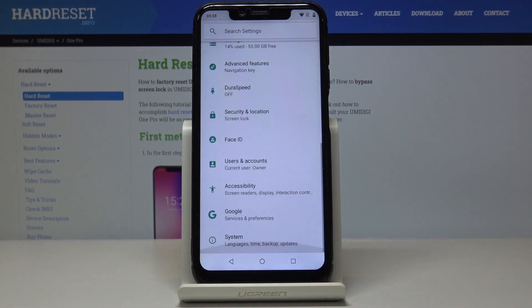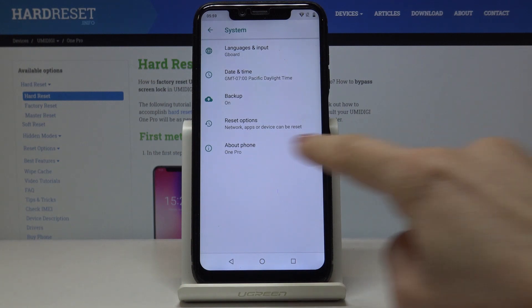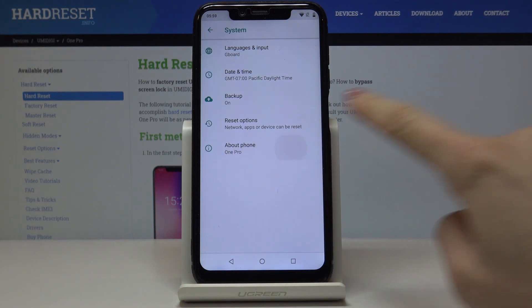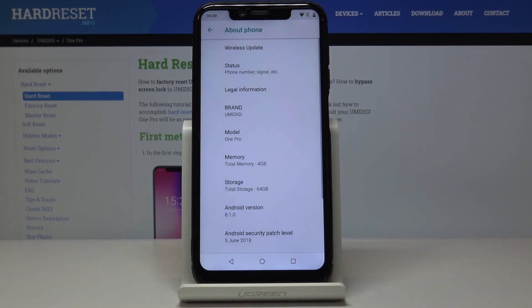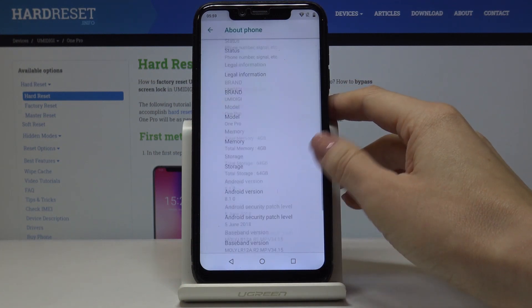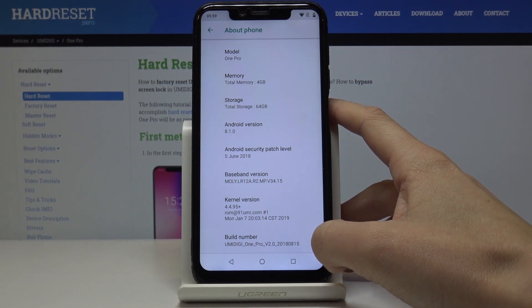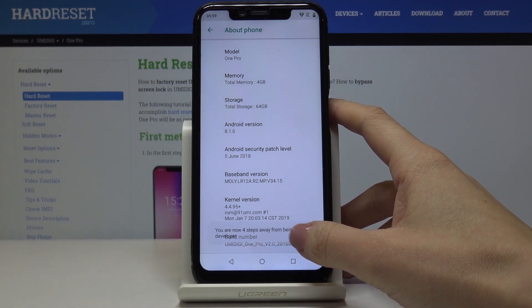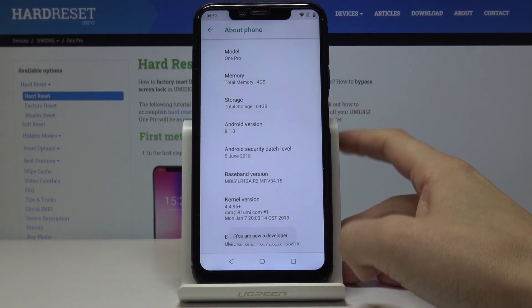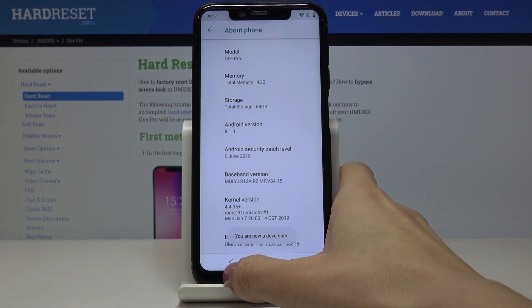Find and select System, then go to About Phone and locate Build Number. We have to tap on it seven times, and as you can see, now we are a developer.